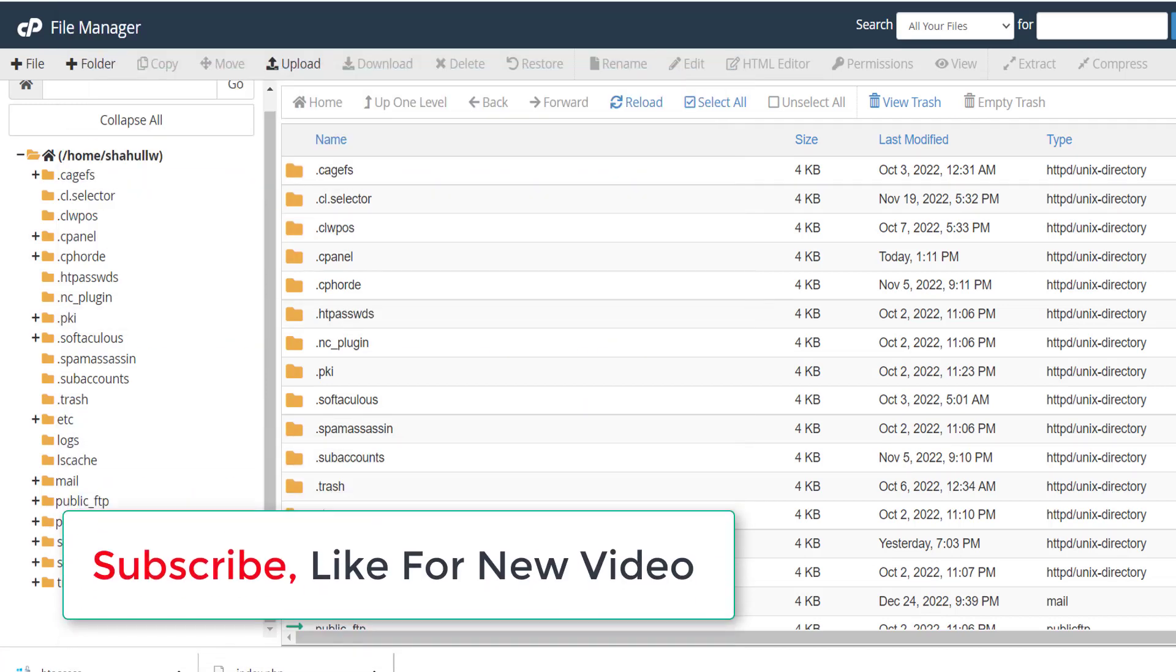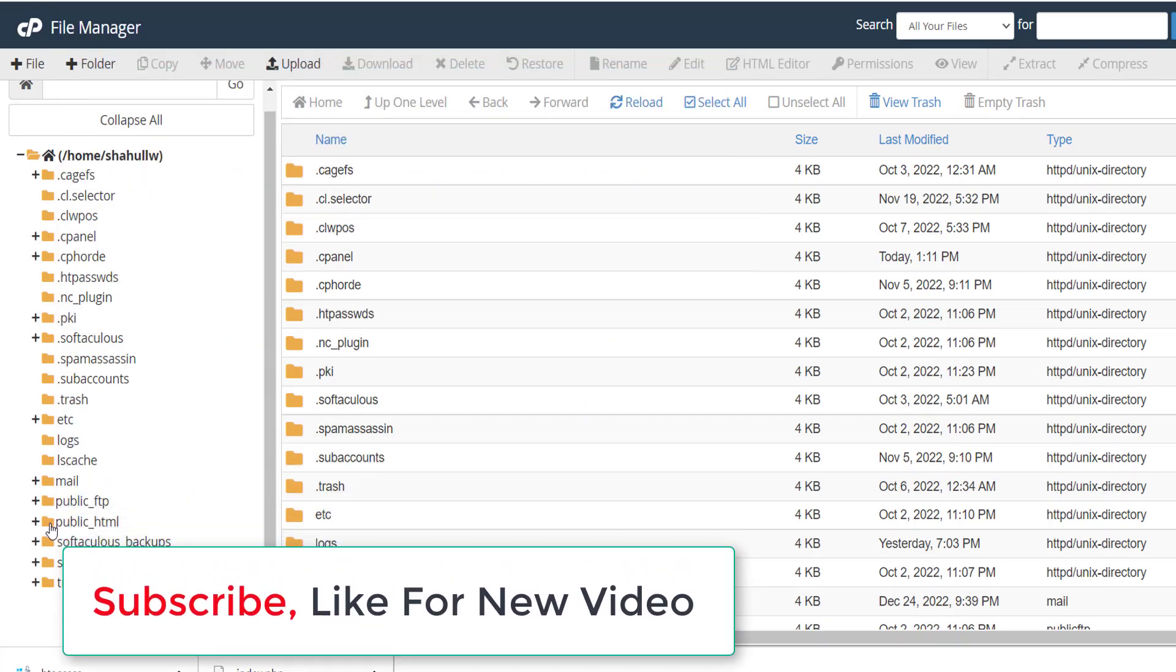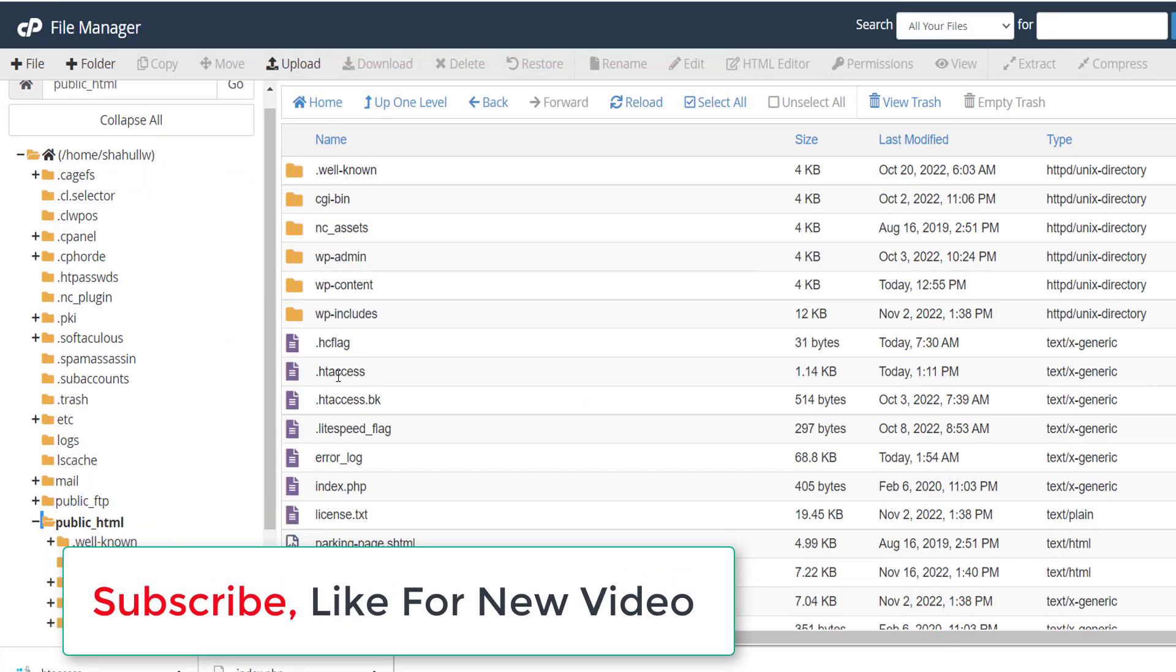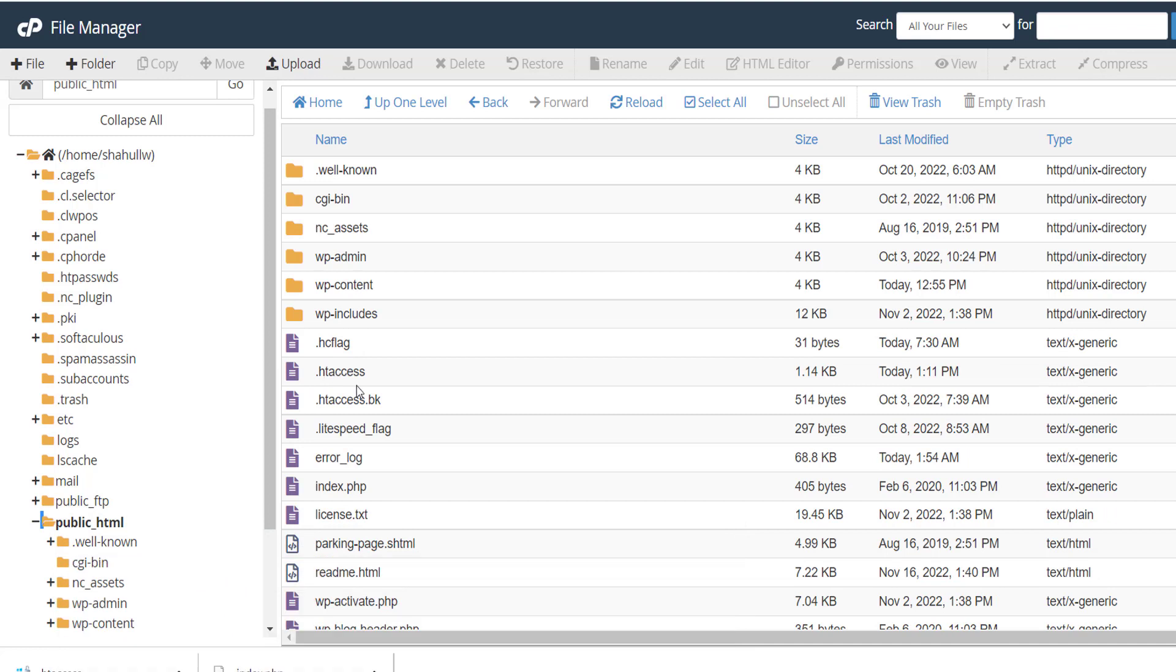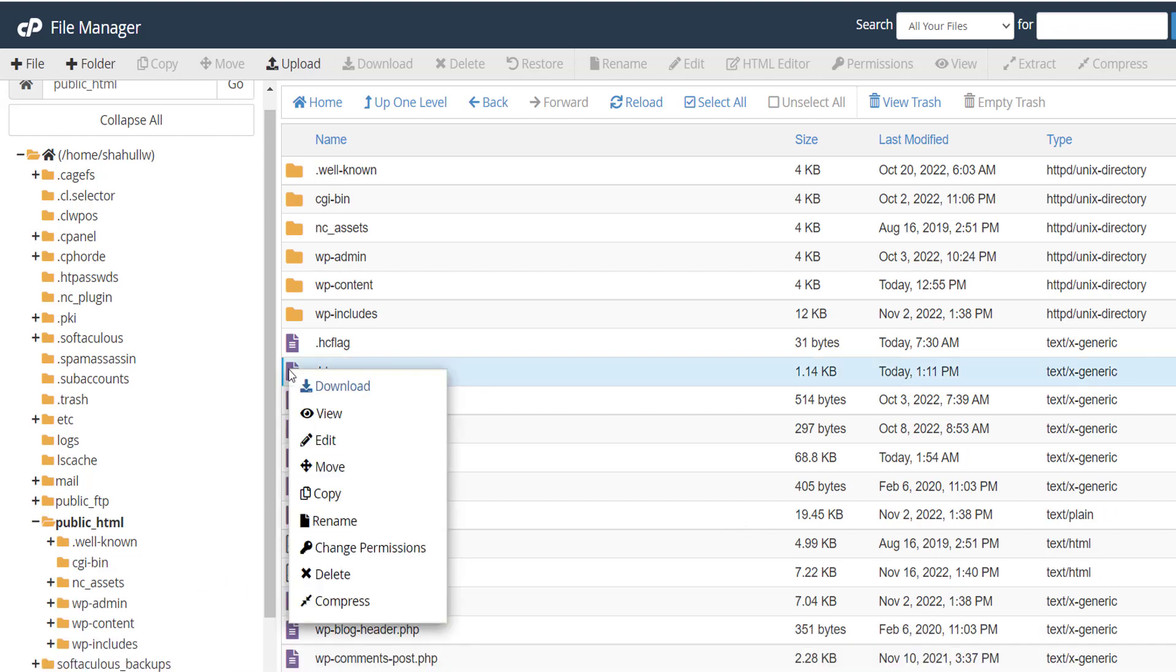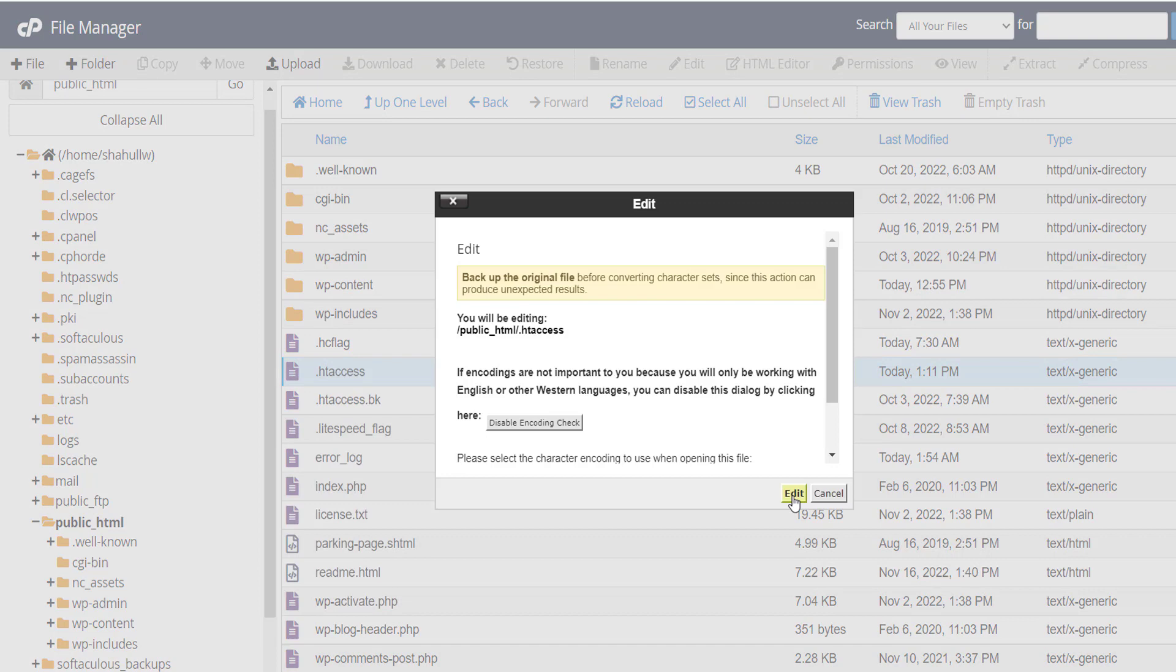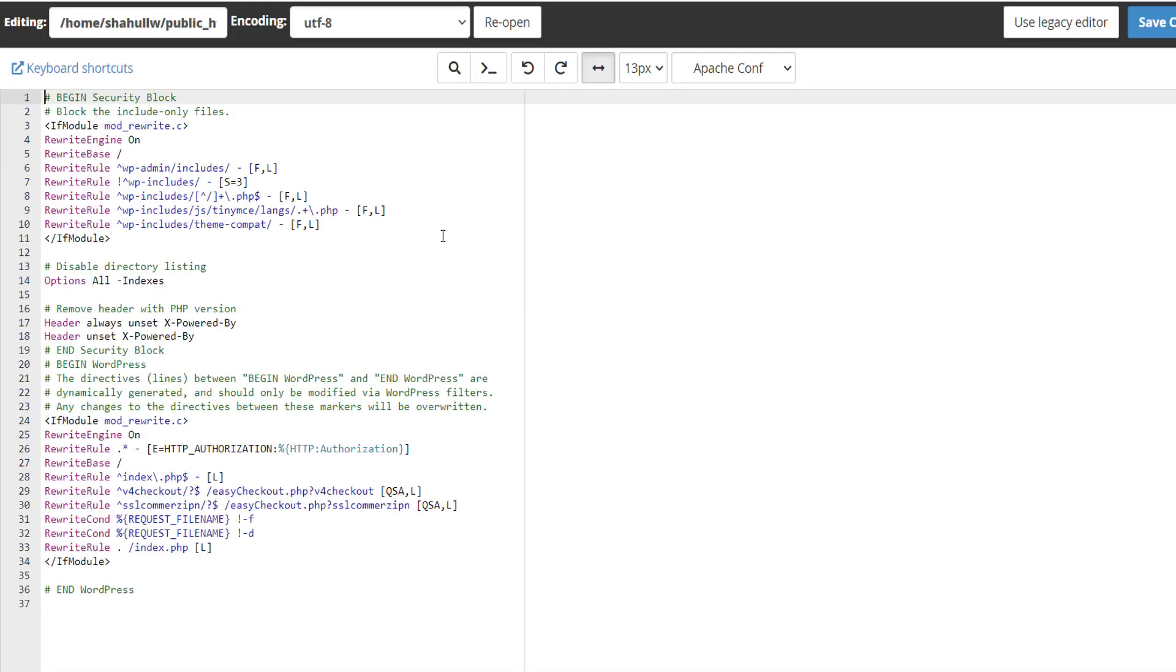you can see public HTML, and here you can see dot htaccess file. Click htaccess and edit.